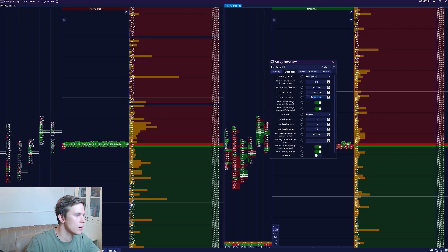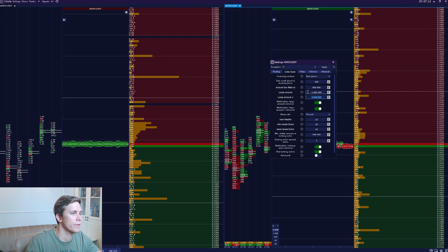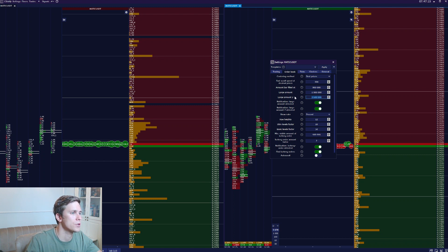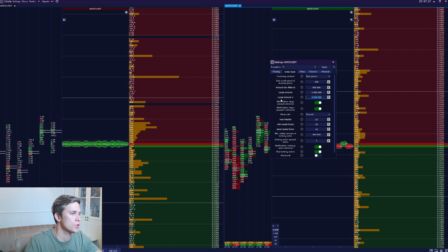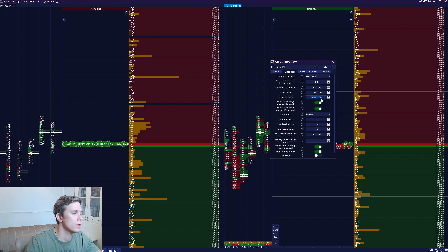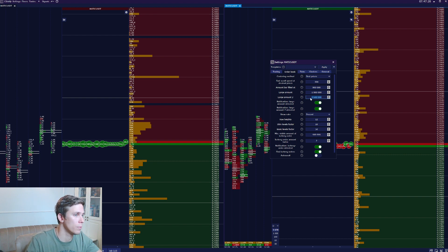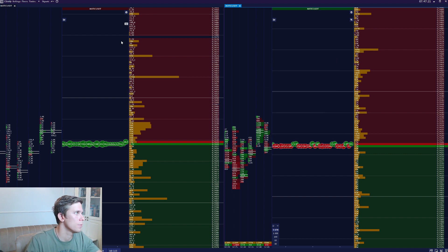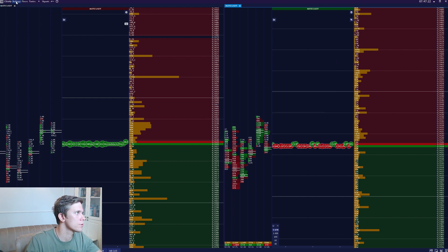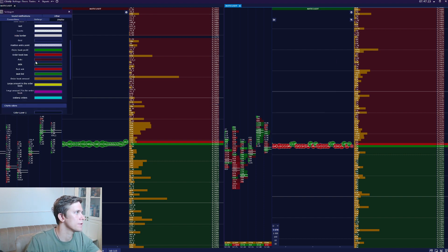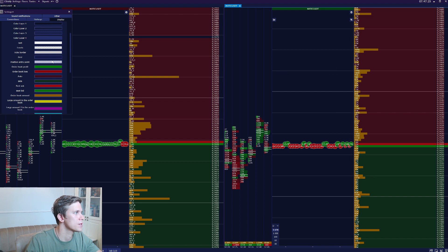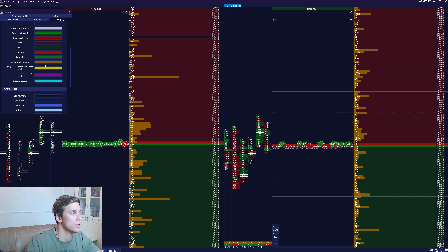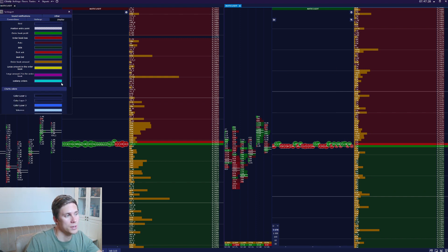The large amount will be colored with yellow color and the large amount 2 or extra large amount will be colored in purple by default. But you can go to settings and change it in this tab display. Here you can change the color as you wish.